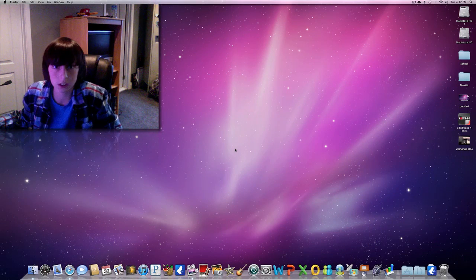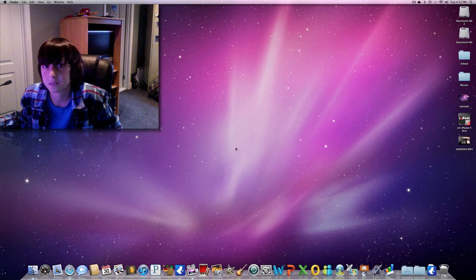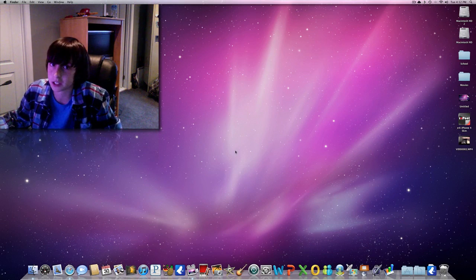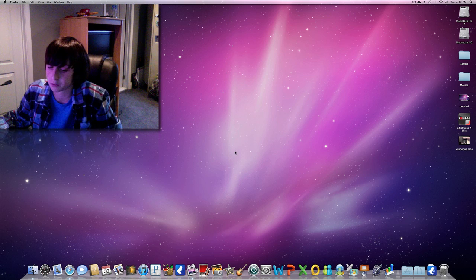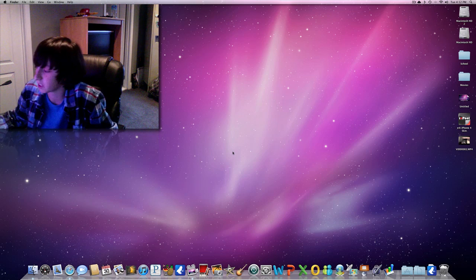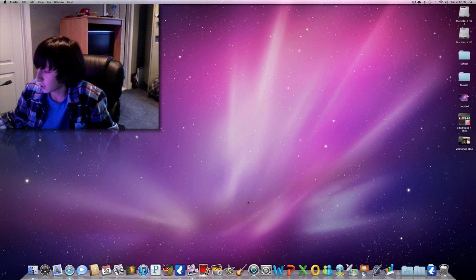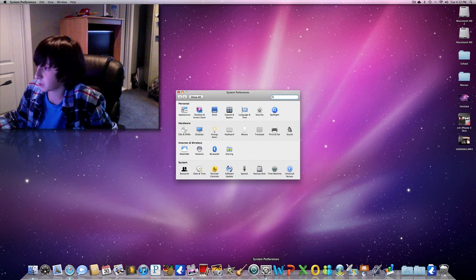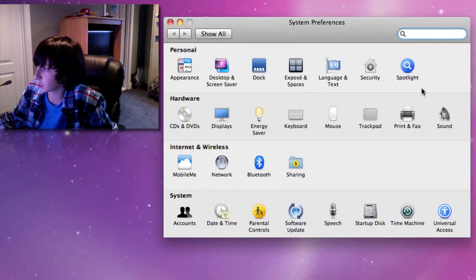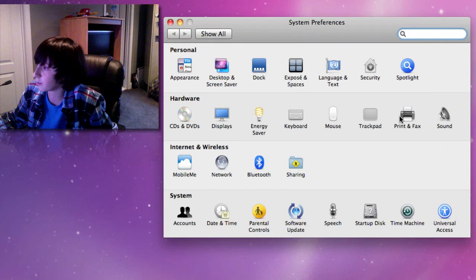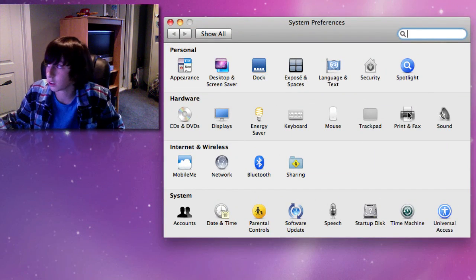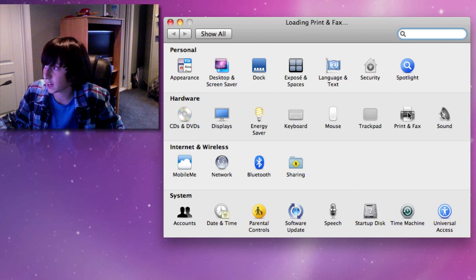You do want to leave that application installed on your computer, although it does not need to be open to print from your iOS device. Now what you're going to do is go into your System Preferences, and go to, under the Hardware tab, you're going to go to Print and Fax.